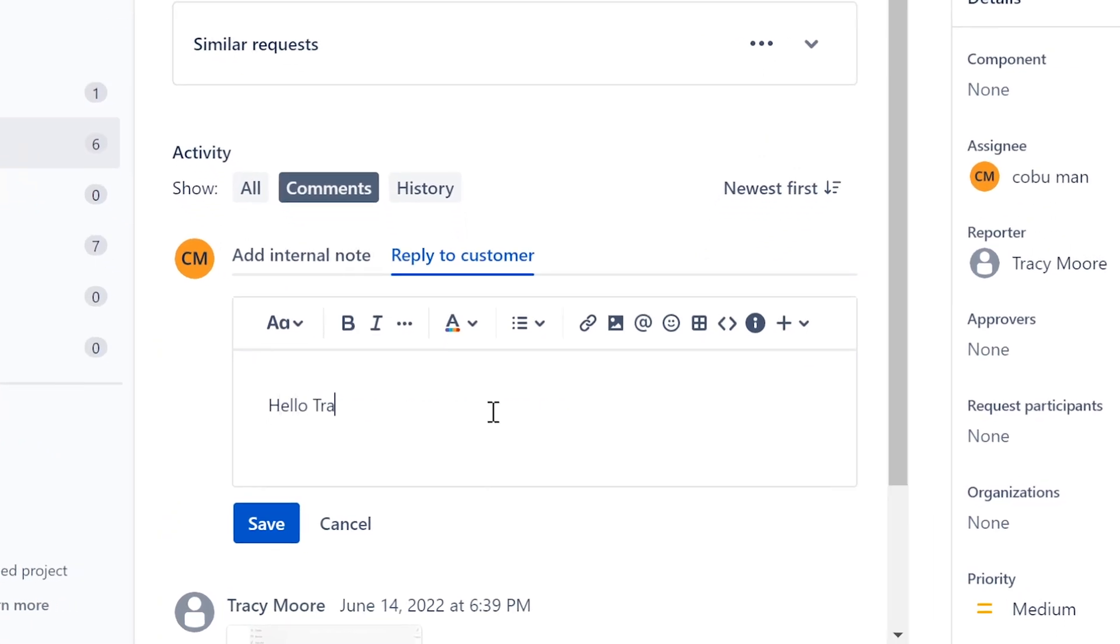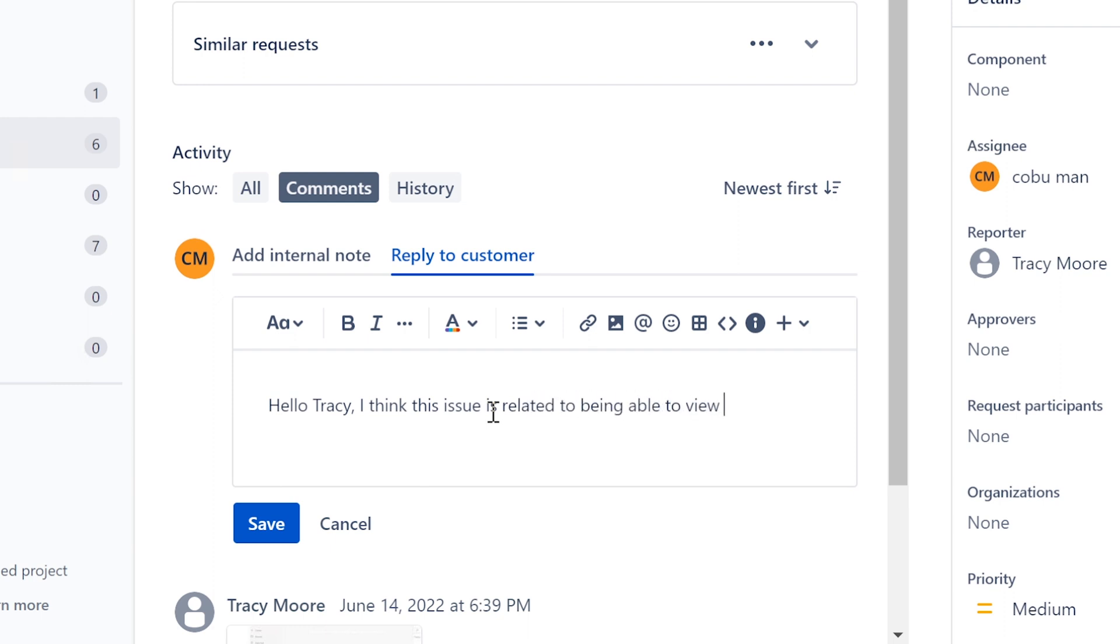Hello Tracy, this issue is related to the settings whether somebody can view it or not. I'm 99% sure that this is the case. I'm going to say, Hello Tracy, I think this issue is related to being able to view the reports. I apologize if I didn't explain it properly. I don't use Power BI at all because I don't need to, I don't do reports.